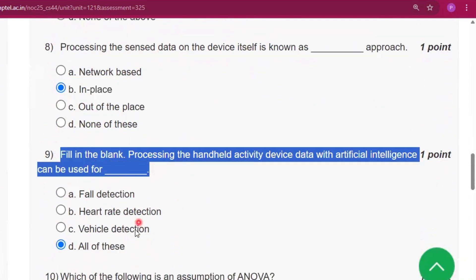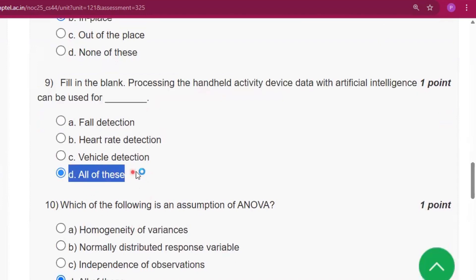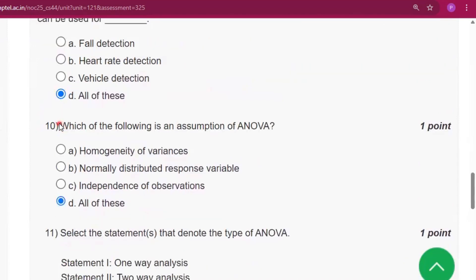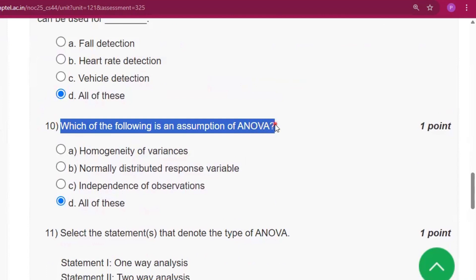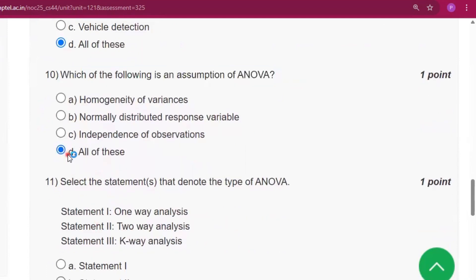Question number 9: the answer will be all of these — that is fault detection, heart rate detection, and vehicle detection. Question number 10: the answer will be also all of these.